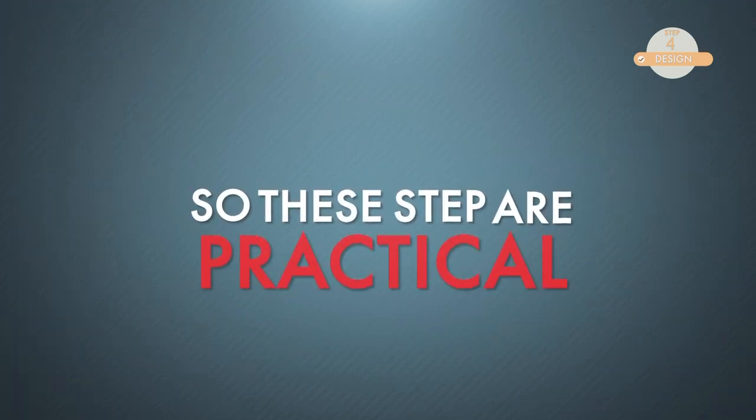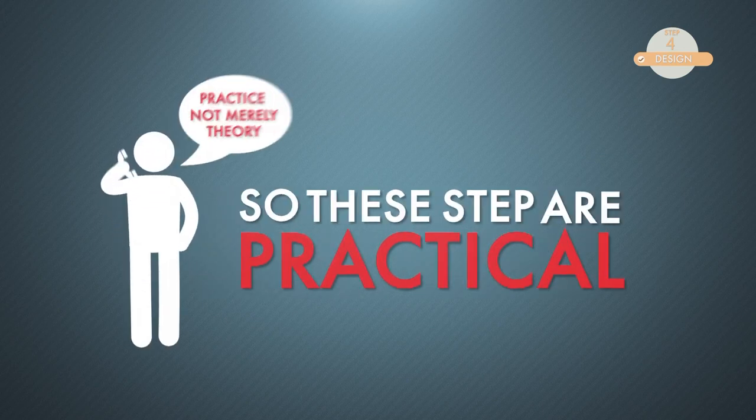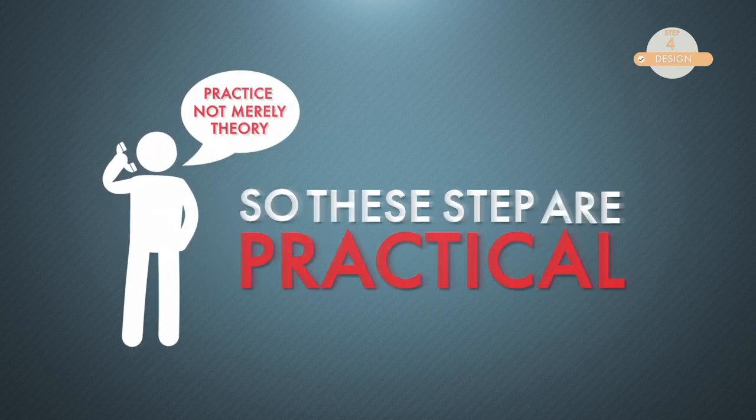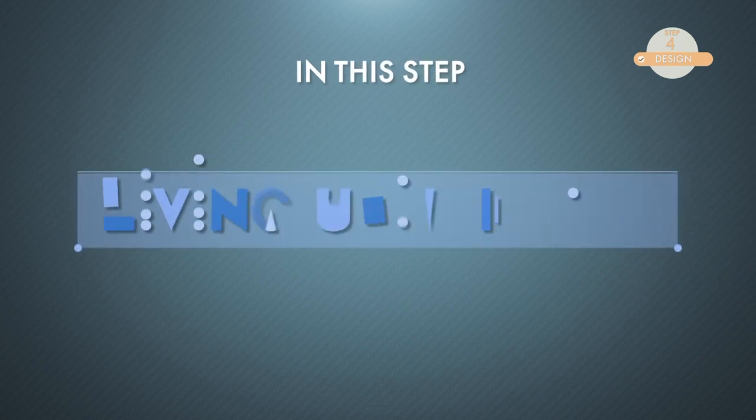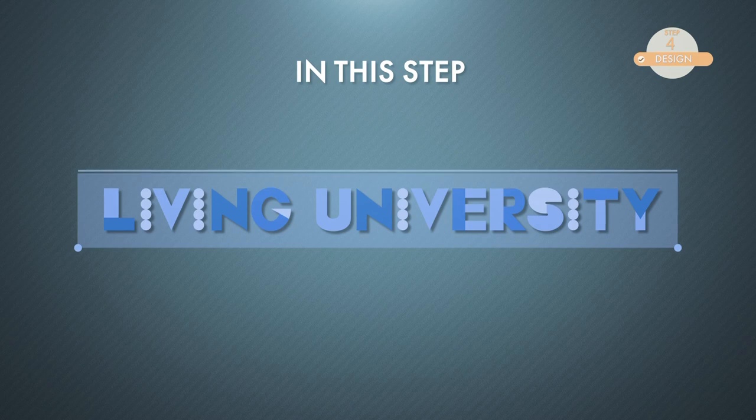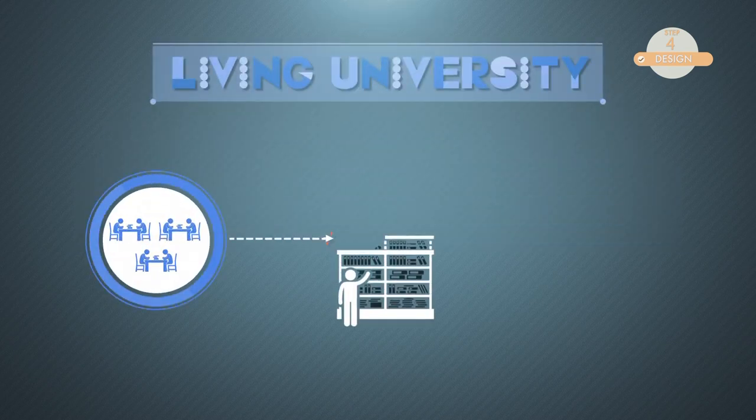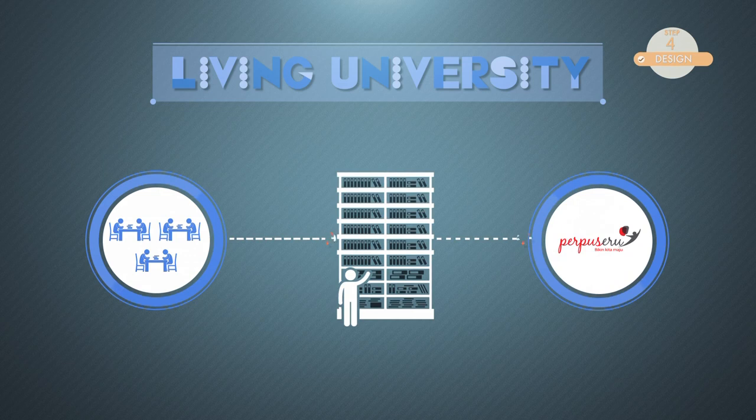So these steps are practical. Yes, practice, not merely theory. In this step, we actually are developing a living university as a place to learn about library development for Perpusuru program.